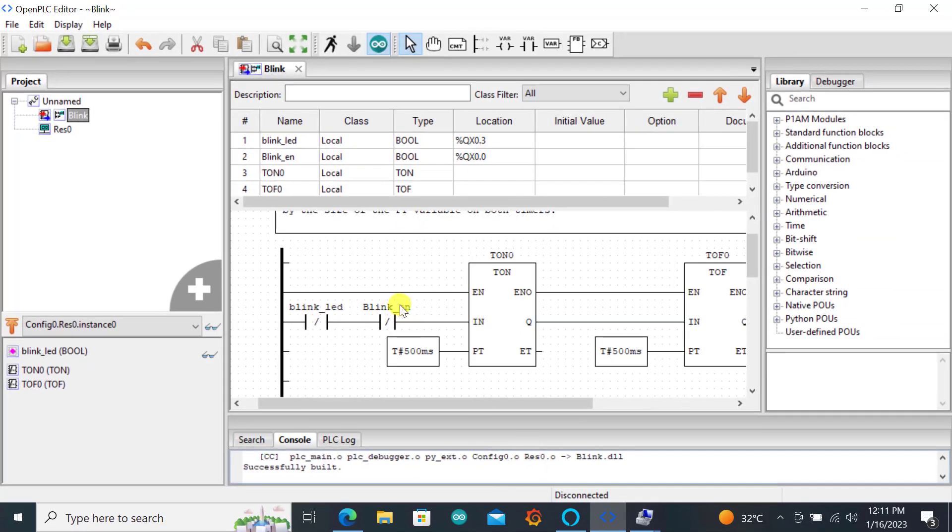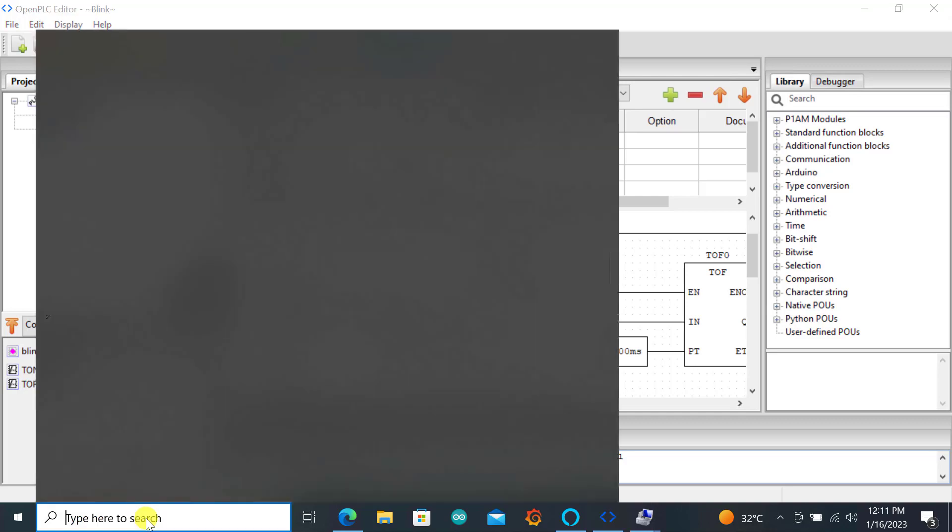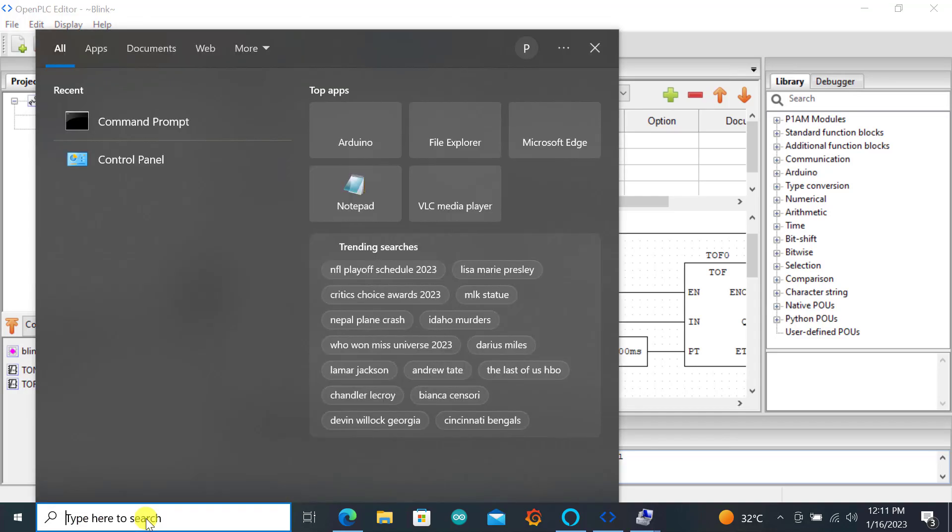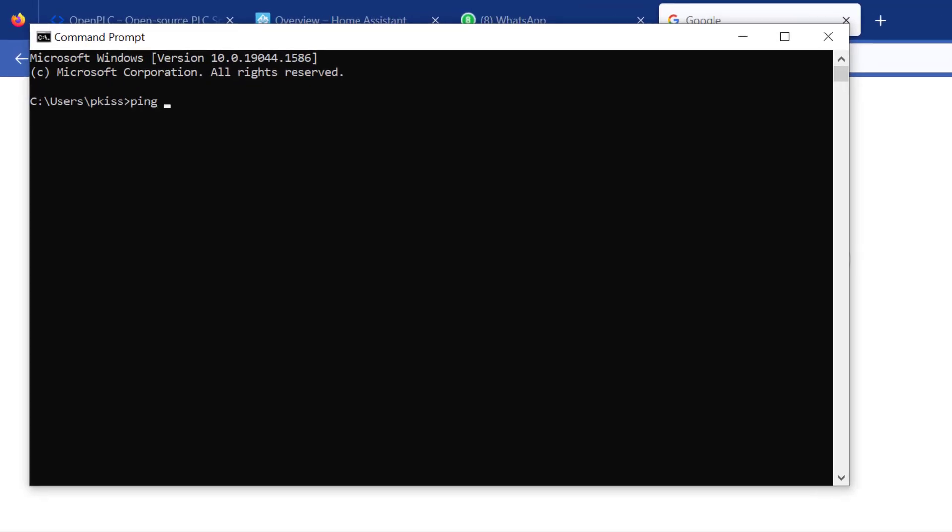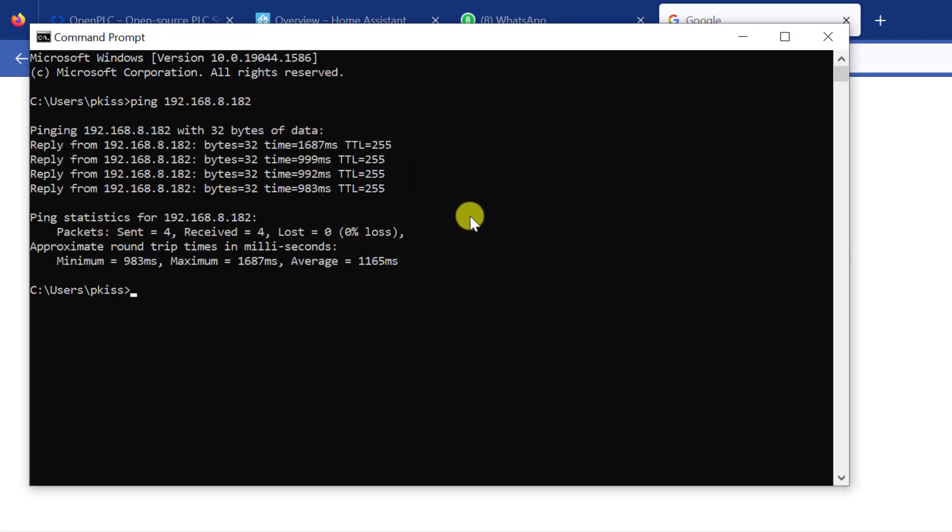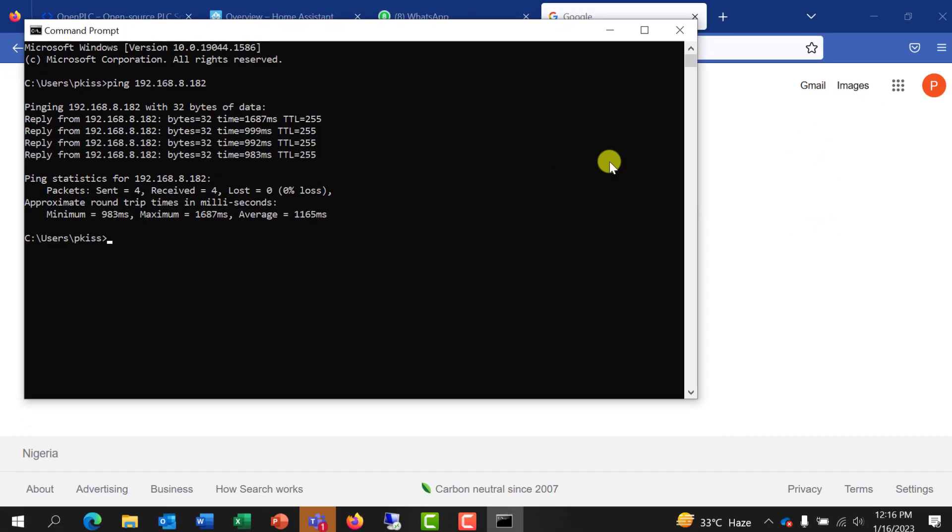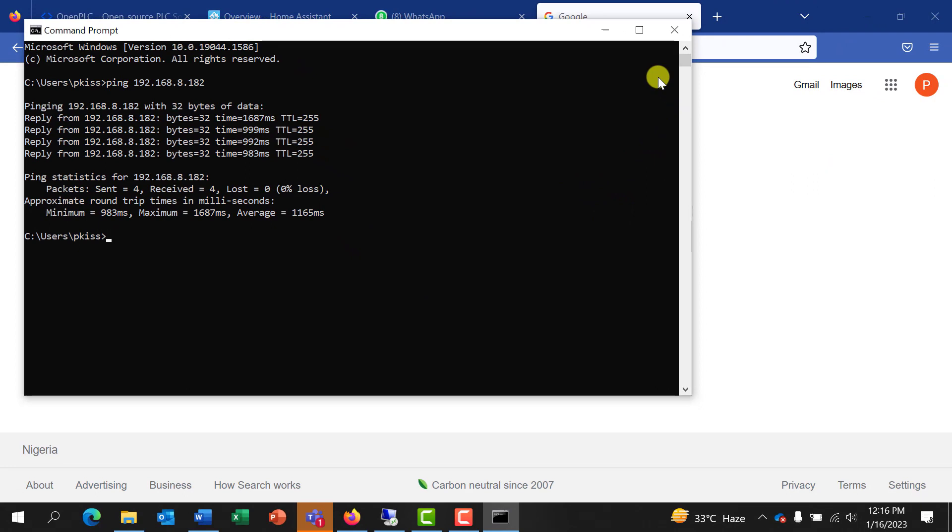I can close it and then to confirm whether the device is connected to your network you can go to the command prompt and then you type ping. You type in the IP address of your ESP and when it's connected you should be able to have this response. Now the connection is confirmed. The next thing we need to do is to get the Modbus simulator to confirm whether we can connect to the ESP Modbus.